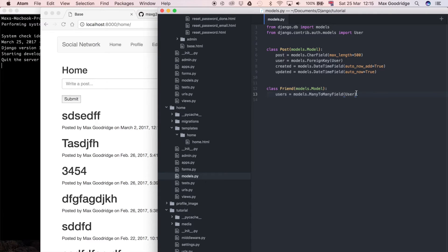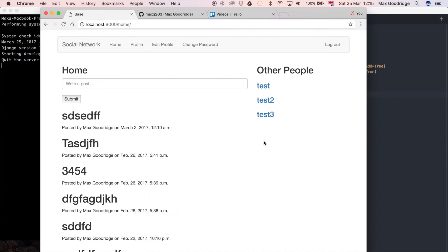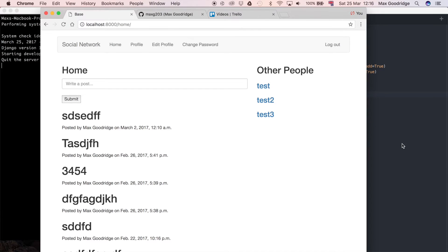We've got the model here with the many-to-many field defined, and that's going to link many users to each other. Just to keep it simple for now, instead of generating another template for the friends list, we're probably going to stick it on the homepage, maybe just under or above the list of other people. We may later break it out into a separate page. What we're going to need to do is add the functionality to add and remove friends from the current user's friends list.